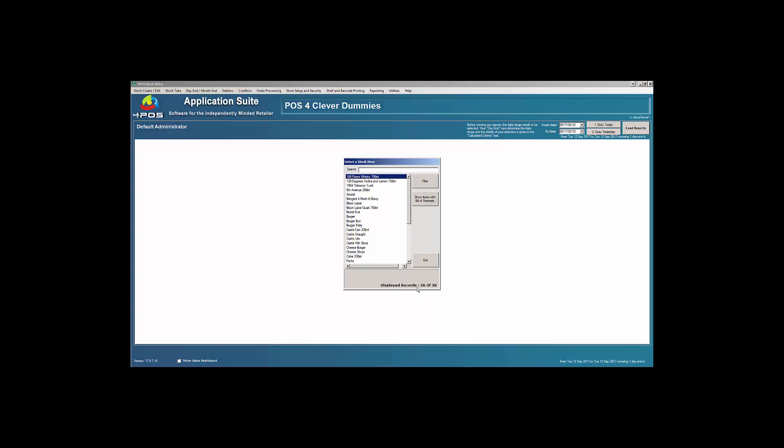In Four Parts we do not allow for deleting of a product because there will be history on that product. There might be sales on it, there might be stock takes on it, there might be stock on it.